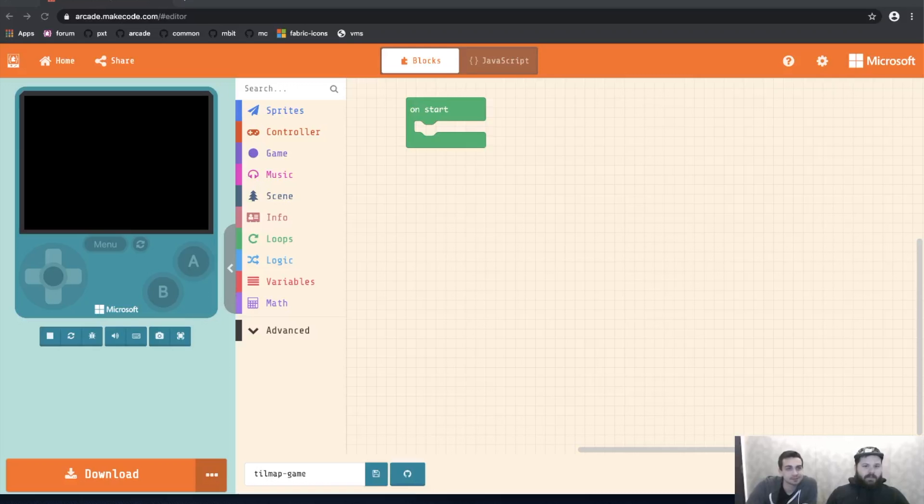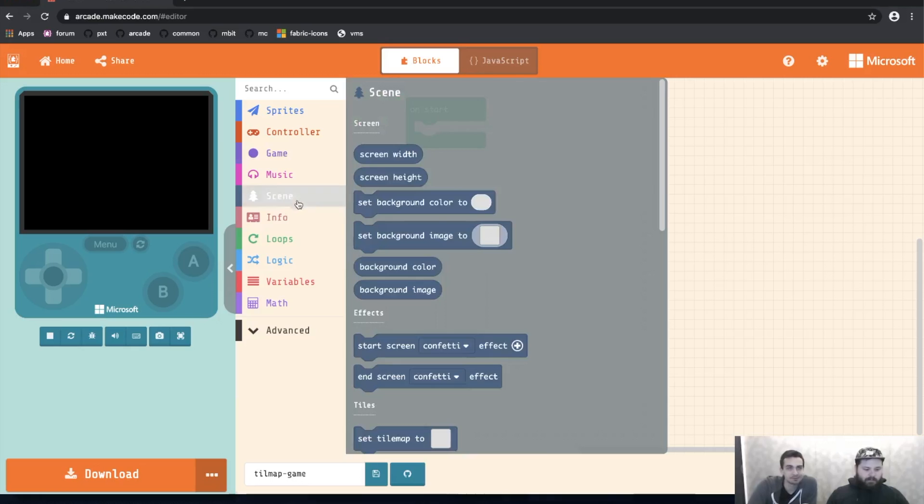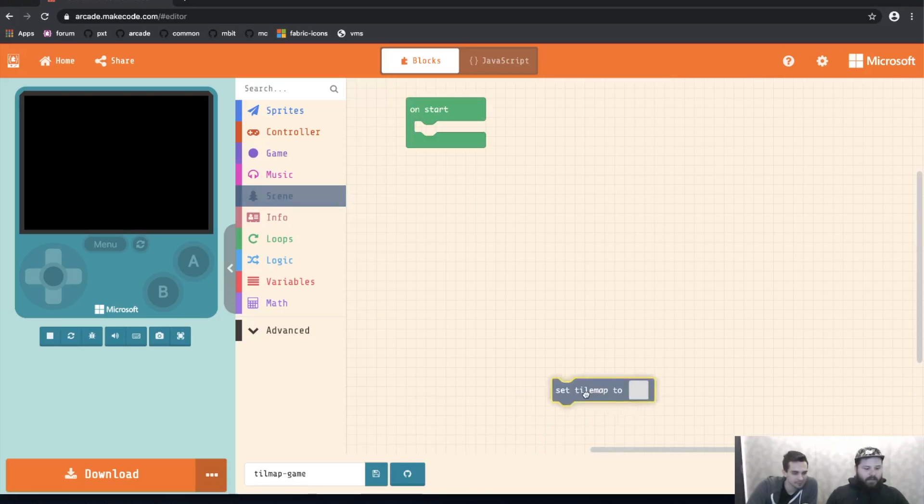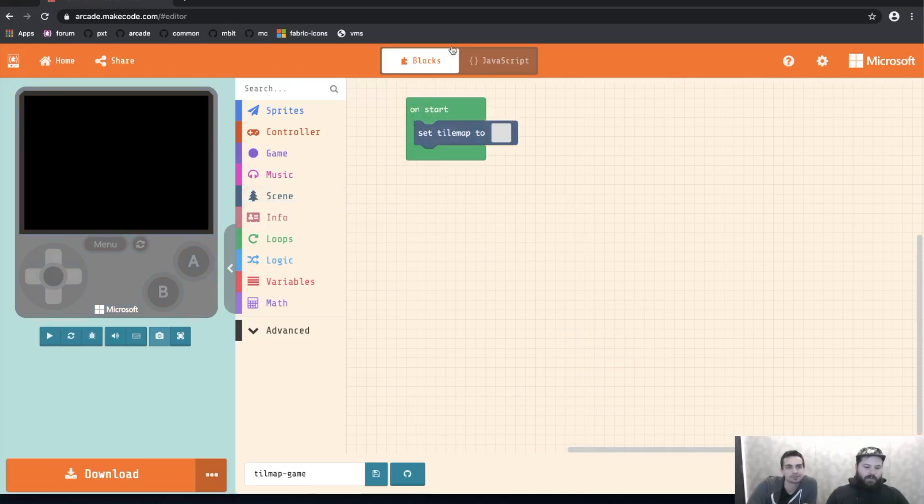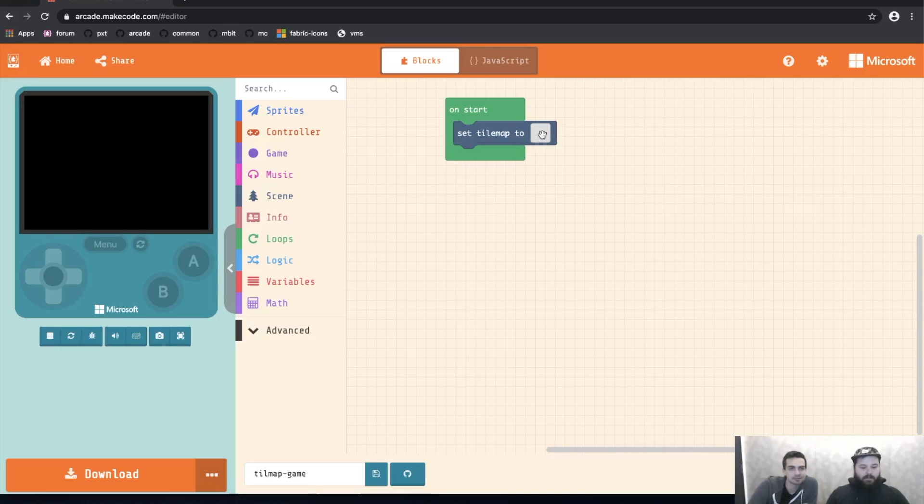So the first thing we're going to do is drag a set tilemap block out of the scene category onto the workspace. That's underneath the tiles subheading. I'll just drag that out and put it into the onstart block. To open up the tilemap editor, I'm going to click on this gray block here. And just like the sprite editor, it's going to pop up and fill the screen.